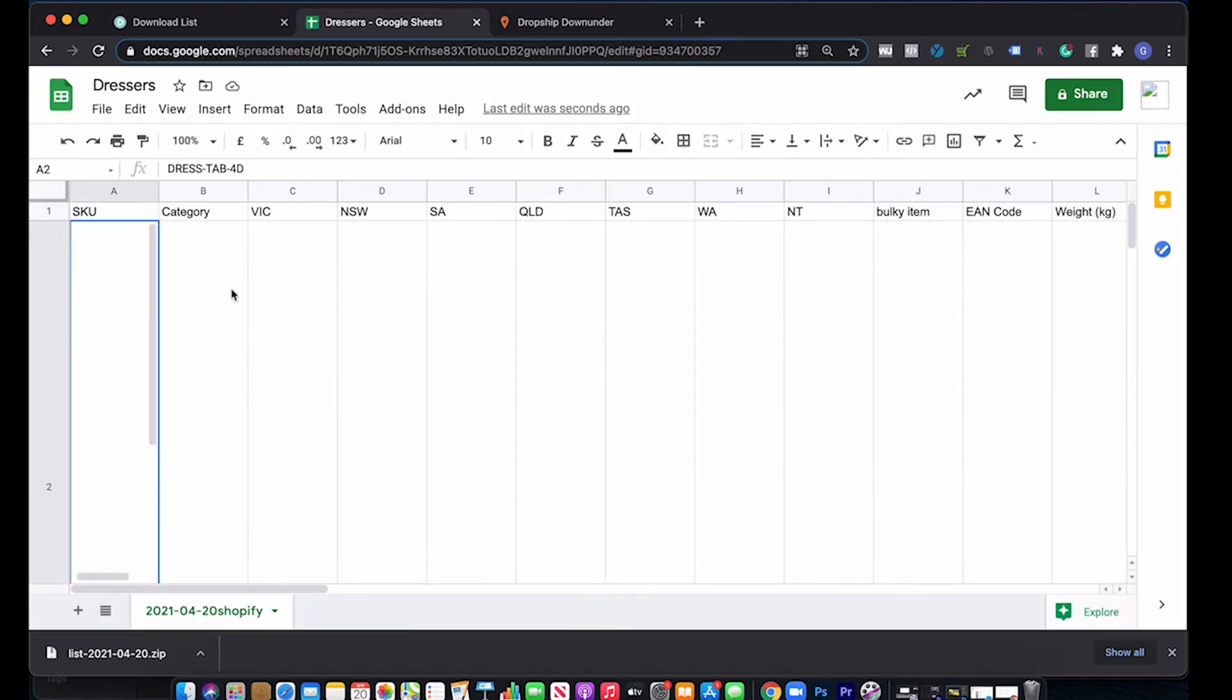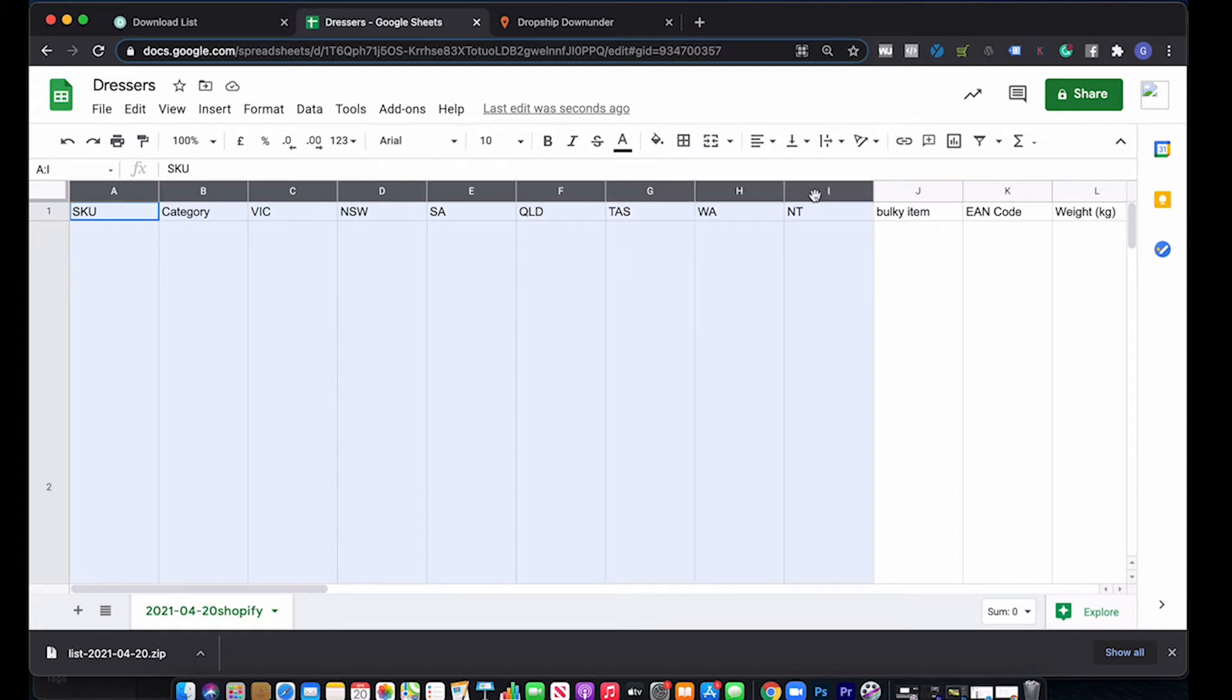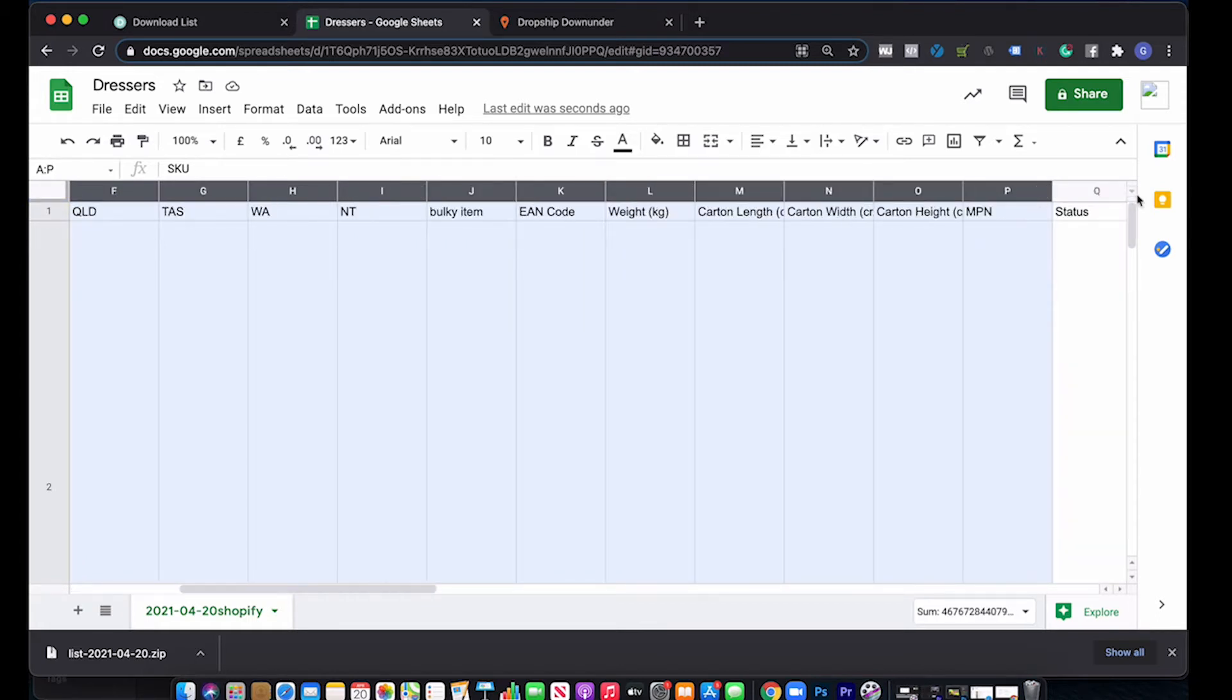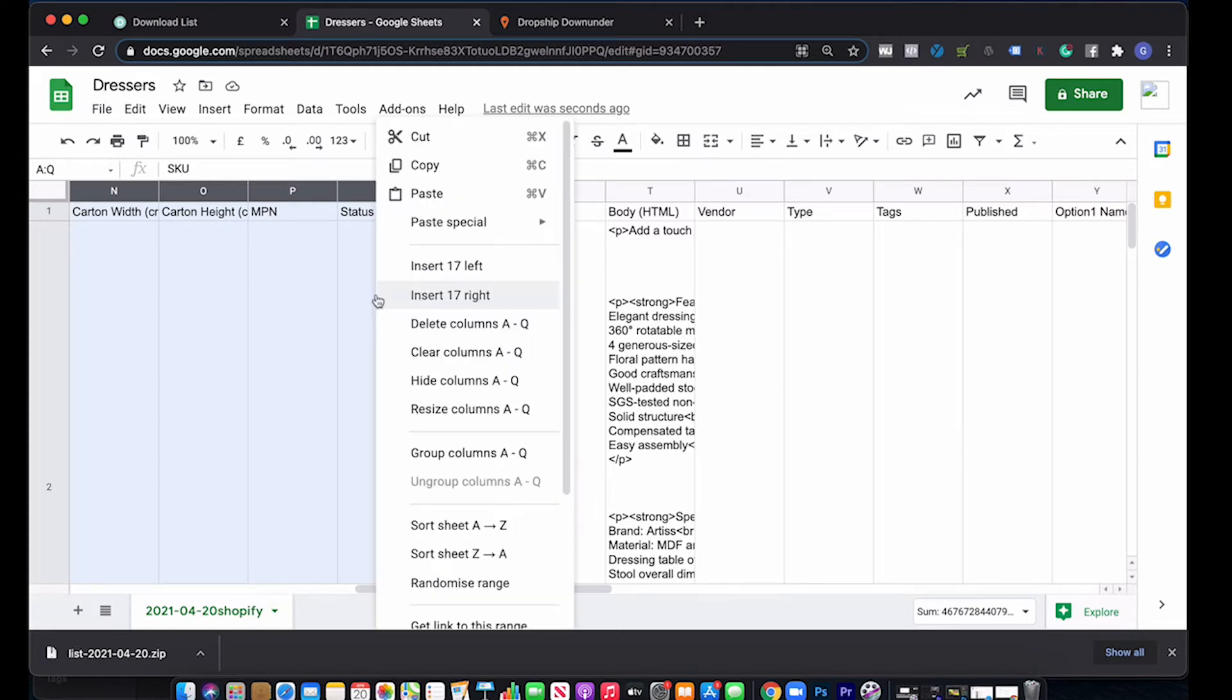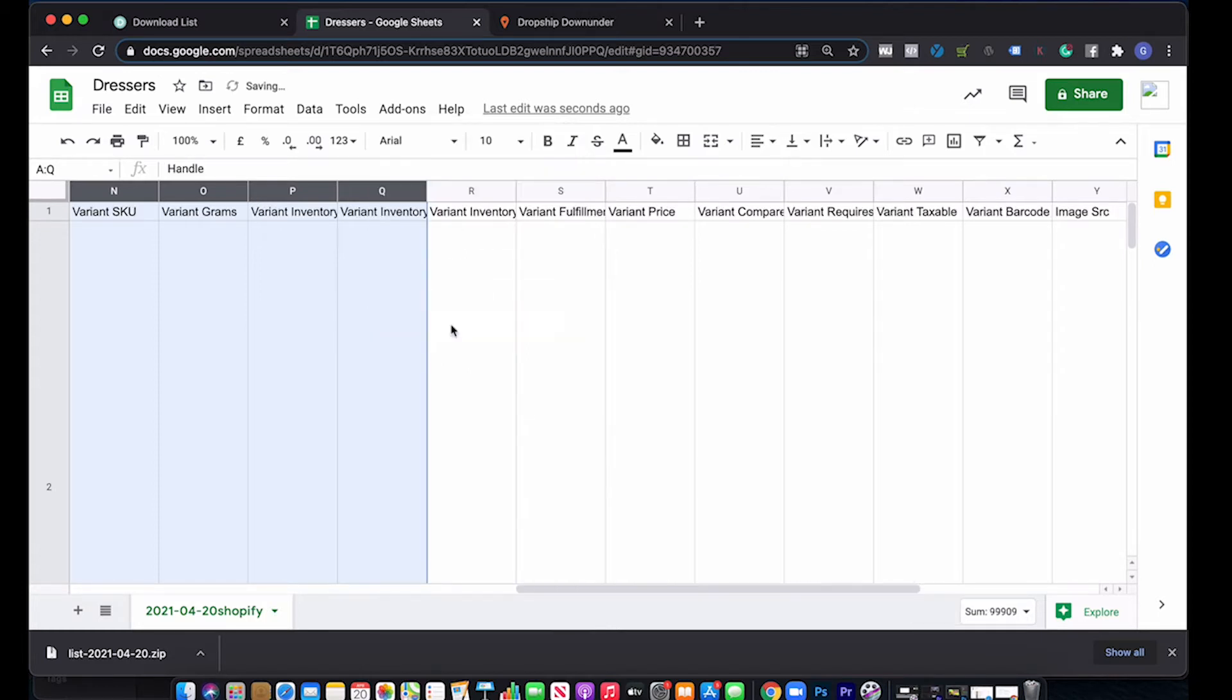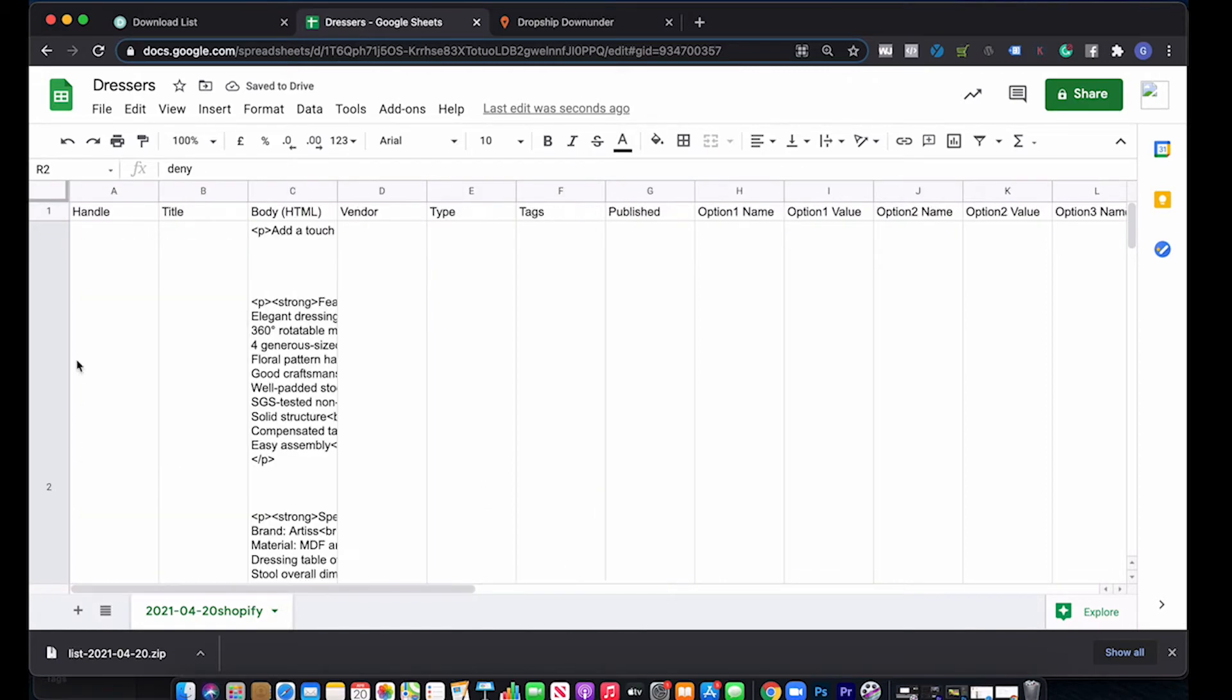So before we do anything, we actually have to delete some of these columns. These columns are just for our information from Dropship Zone. We don't actually need to import some of this information. So select all the columns from A just by clicking and dragging across all the way over to column Q. We want to stop at handle. This is the one we want to keep. Then we press Control, or that's on a Mac. If you're on a PC, slightly different. Click Delete Columns A through Q.